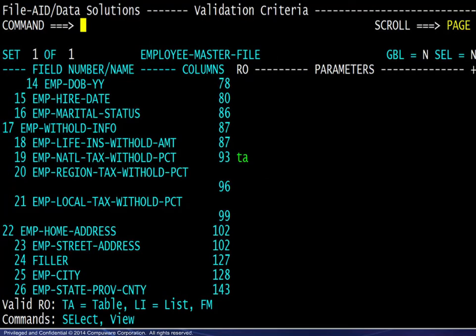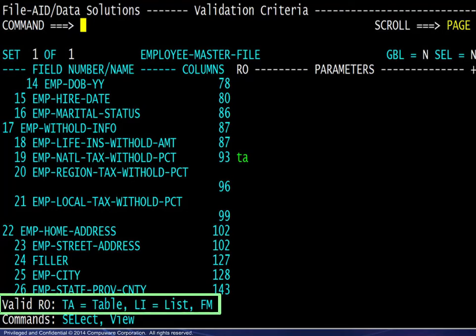Note that the relational operators include Table for valid values in a file and List for valid values specified on a panel.